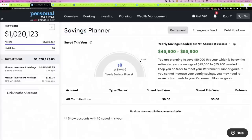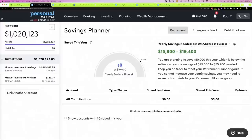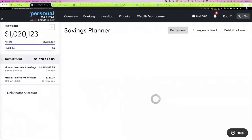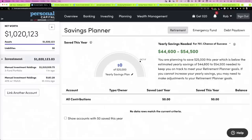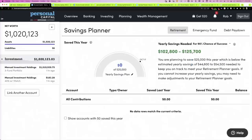So what this does: here's that $10,000 savings number, and this tells us that for a 70% chance of success, $10,000 is not going to cut it. You need to save somewhere between $45,000 and $55,000 a year, given our current age, how much we have, what we want to spend in retirement, and when we want to retire. You can change the target success rate — for 50% or 90%, the required savings numbers shift accordingly. So we could come in and say we'll save $25,000, and it recalculates the number.